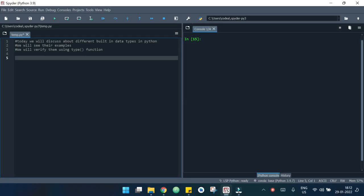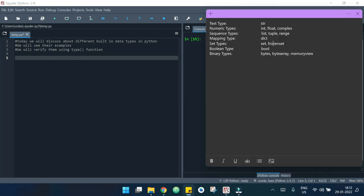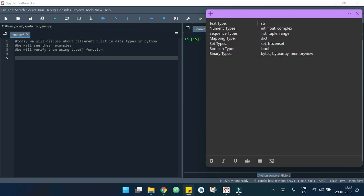Today we will discuss different built-in data types in Python. We will see their examples and verify them using the type function. In Python we have different data types like text type — for example string — numeric types like int, float, and complex, sequence types, mapping types, set types, boolean types, and binary types. We will see each of their examples and verify them using the type function.